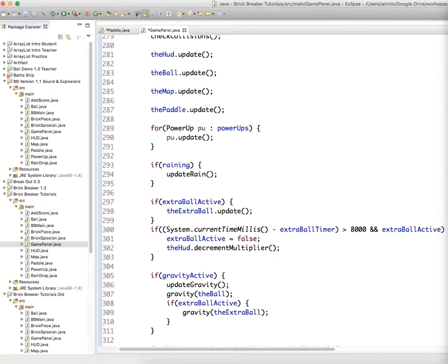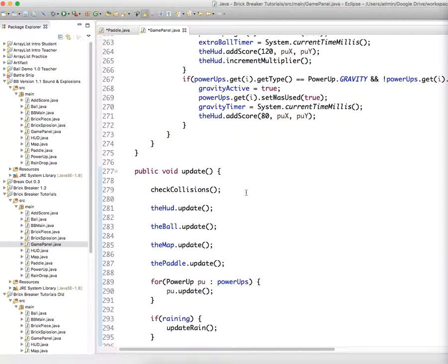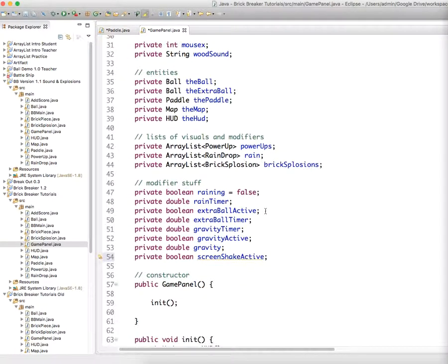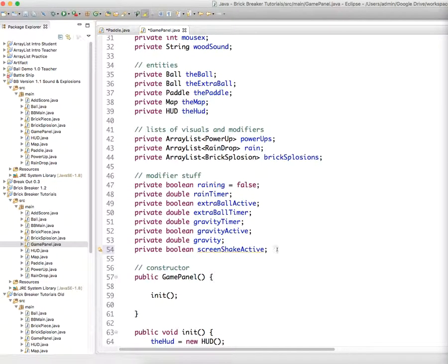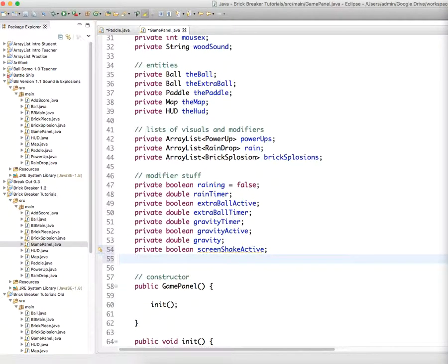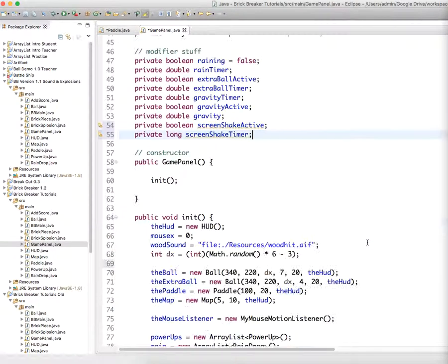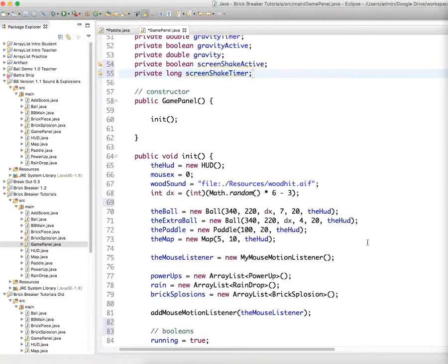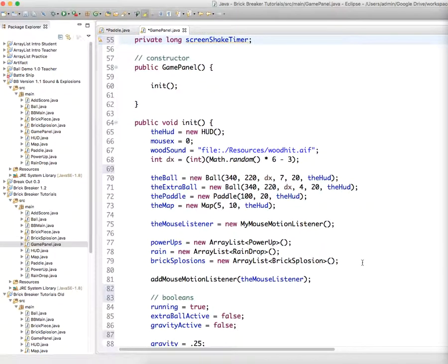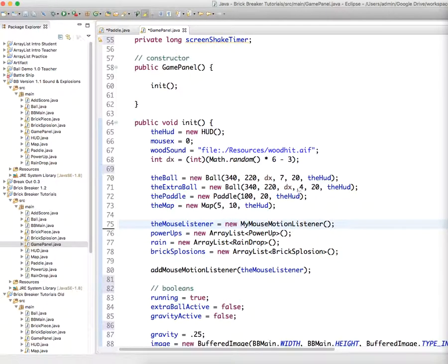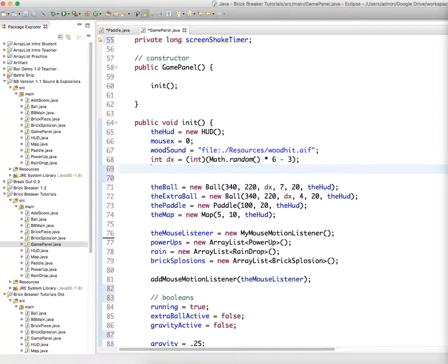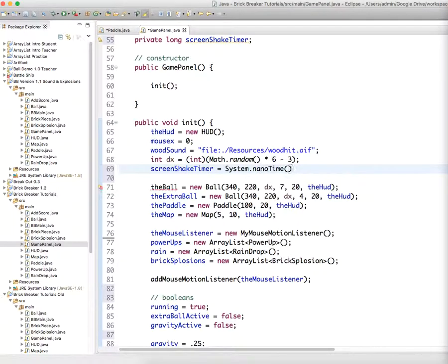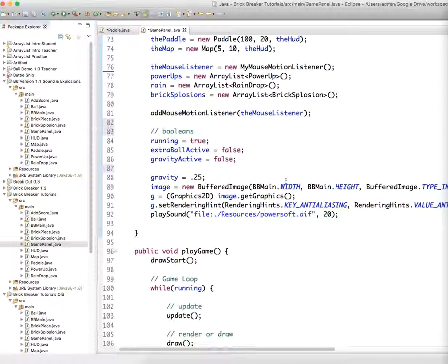So we should go up and make that quickly. I forgot about that. So we'll have some timers, so we'll have private long screen shake timer. And we will set the screen shake timer, just give it an initial value of, whatever. Screen shake timer equals system dot nano time. This is just a placeholder. Good practice to initialize variables even though you're not going to use them right away.